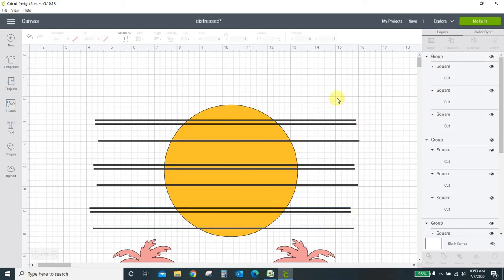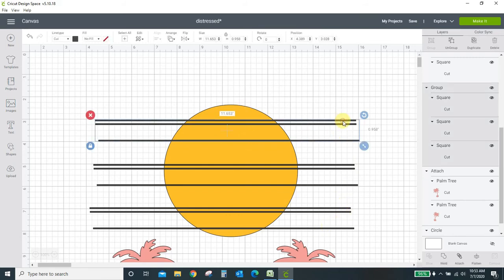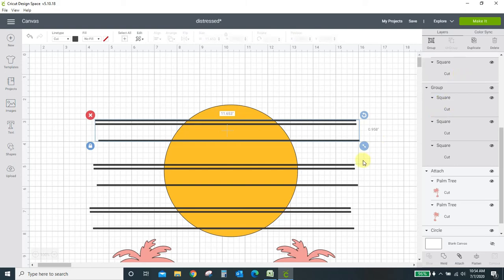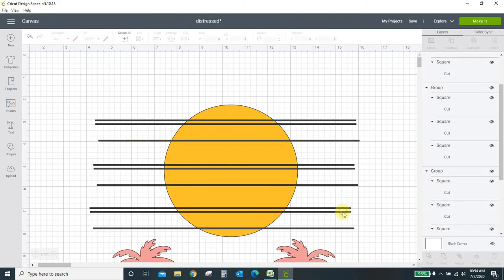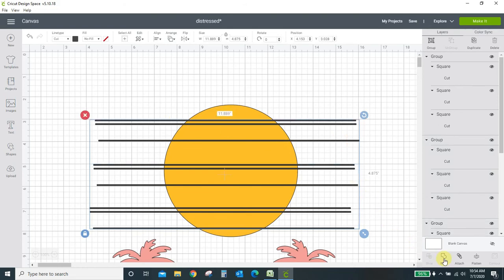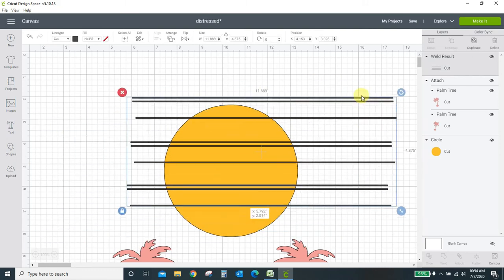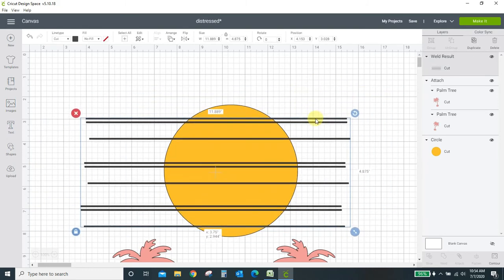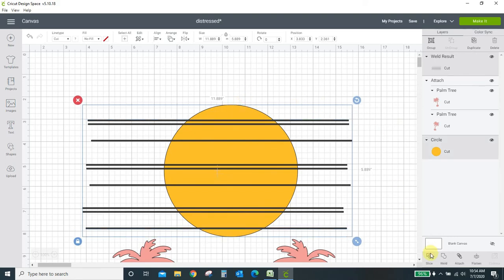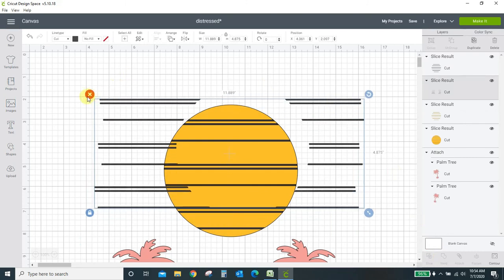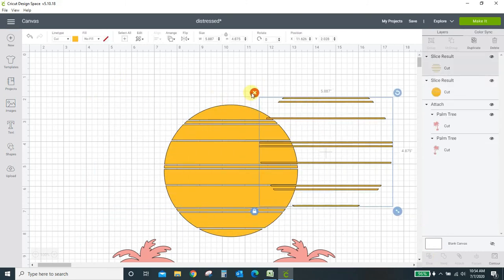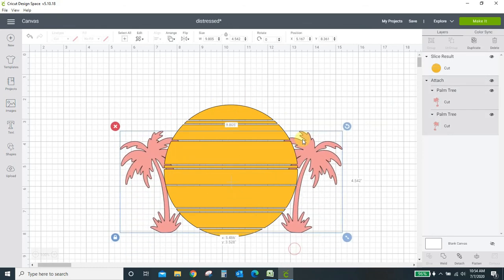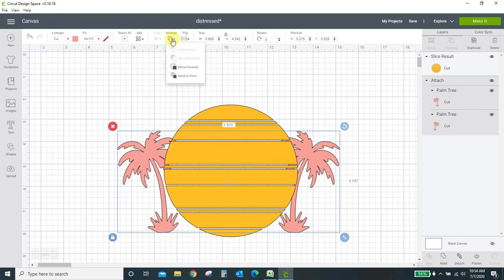Now I want to slice these lines out of the circle but we know we can only slice two images at a time. Right now I have one, two, three, four, five, six, seven, eight, nine, ten images. I'm going to take all of these lines and make them one. So all my lines are selected. I'm going to hit the weld here and that made this one image. Now this is all one thing. So now I just have two images: I have the lines and I have the circle. Select them both, hit slice and these guys are now sliced out of the circle. Then I can bring my palm trees back in, move them up to the front.